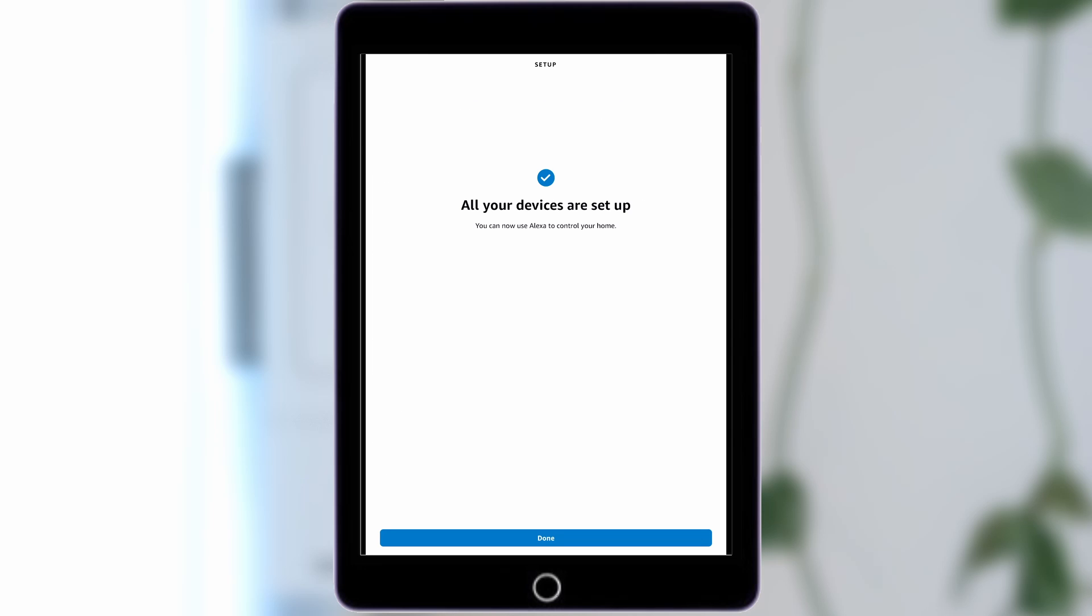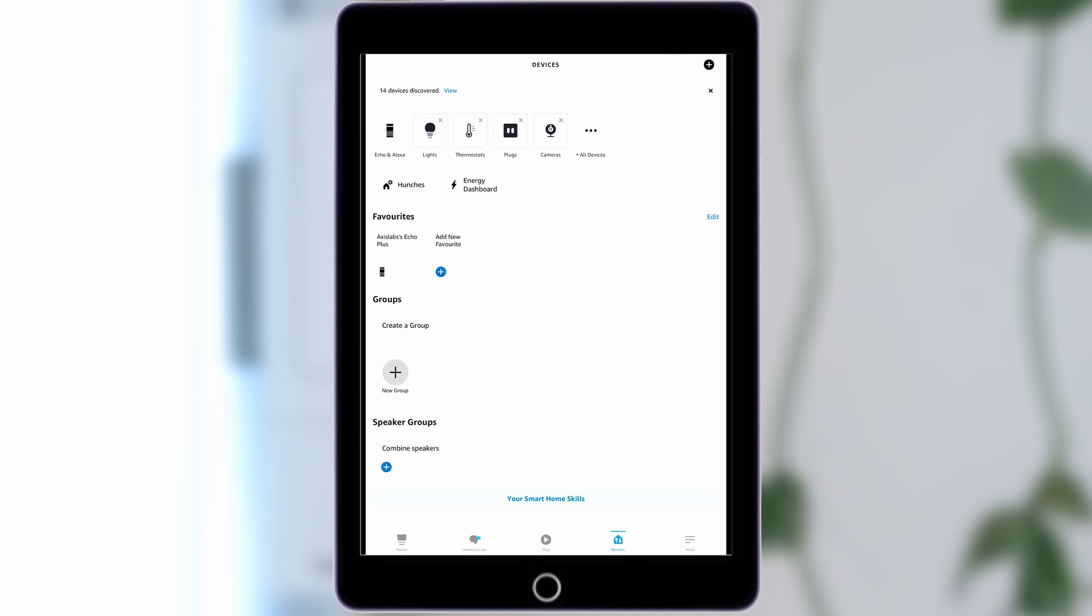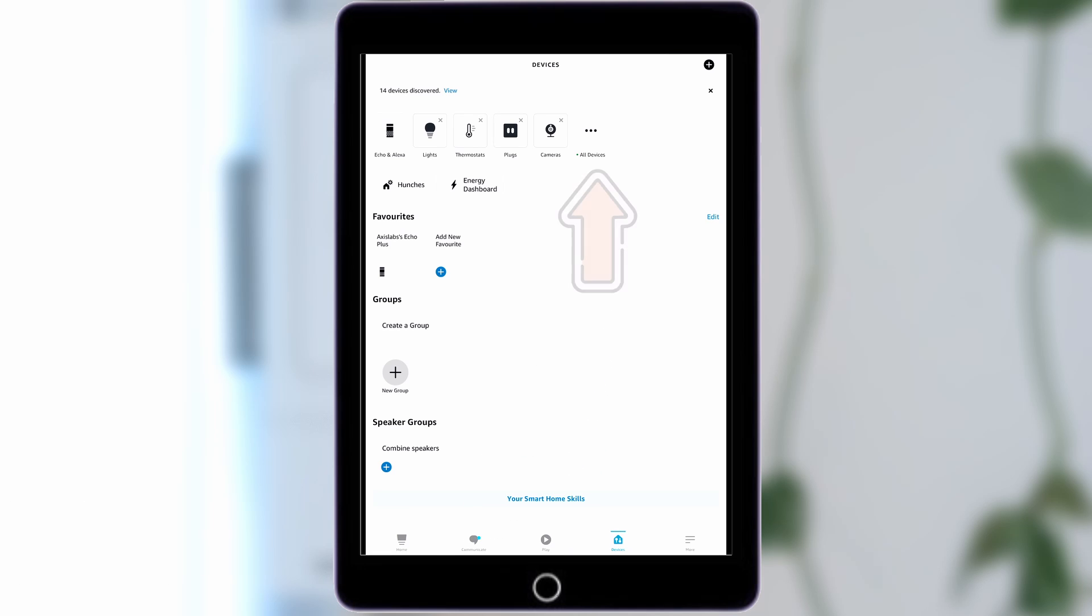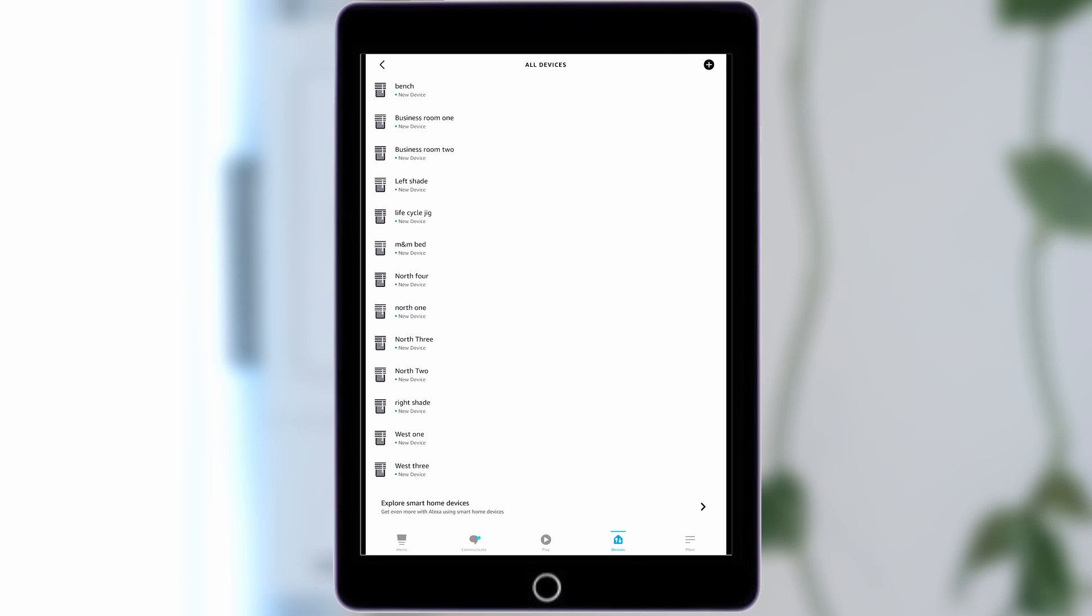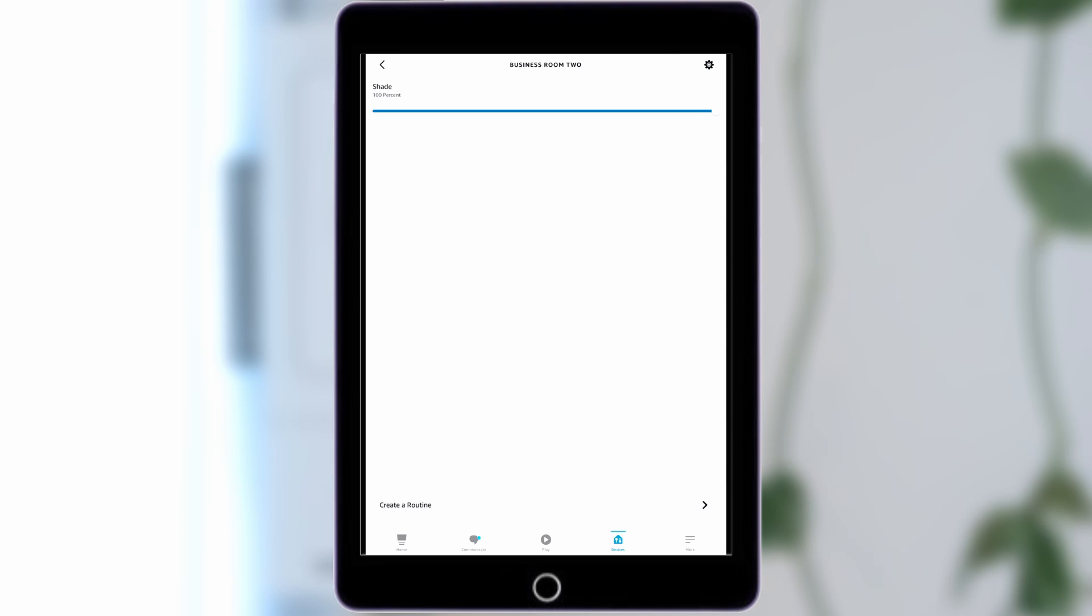When you're finished, tap Done. Your SmartShades will be available in the Devices tab under All Devices. You will now be able to control your shades using Amazon Alexa.